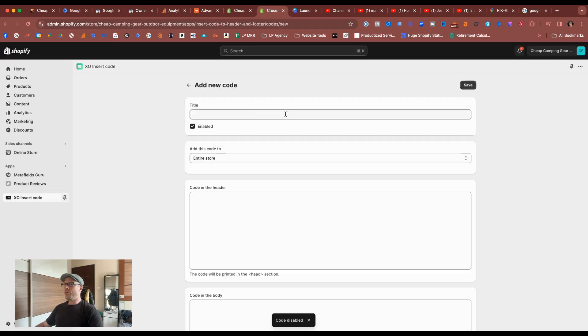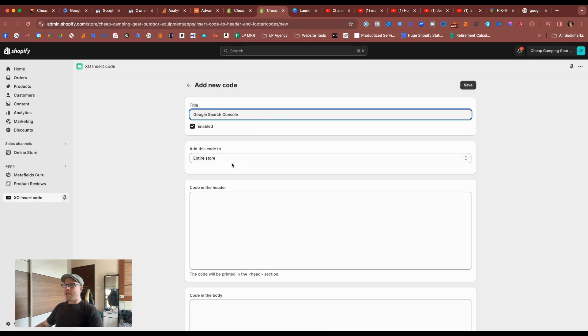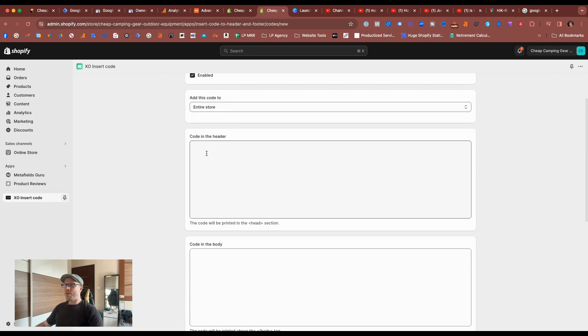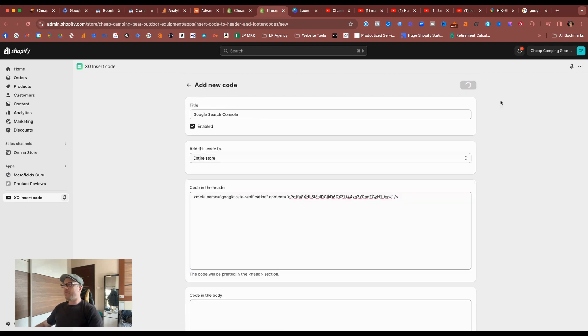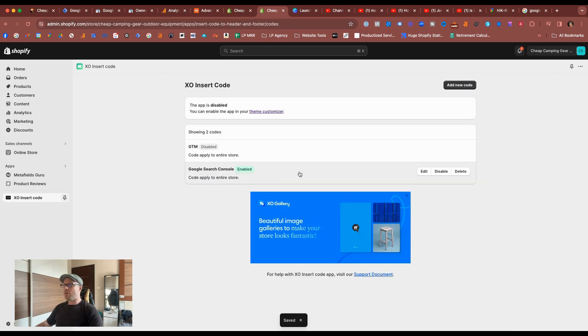Then add new code, give it a title, search console, you can add it to the entire store, and we're just adding it to the header section. So just paste it in, hit save, and then Bob's your uncle.